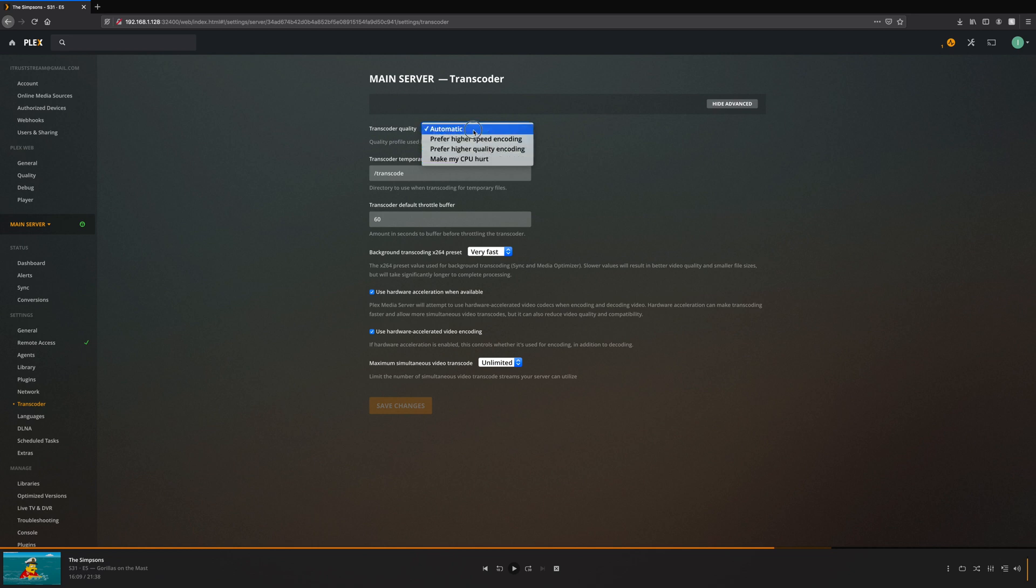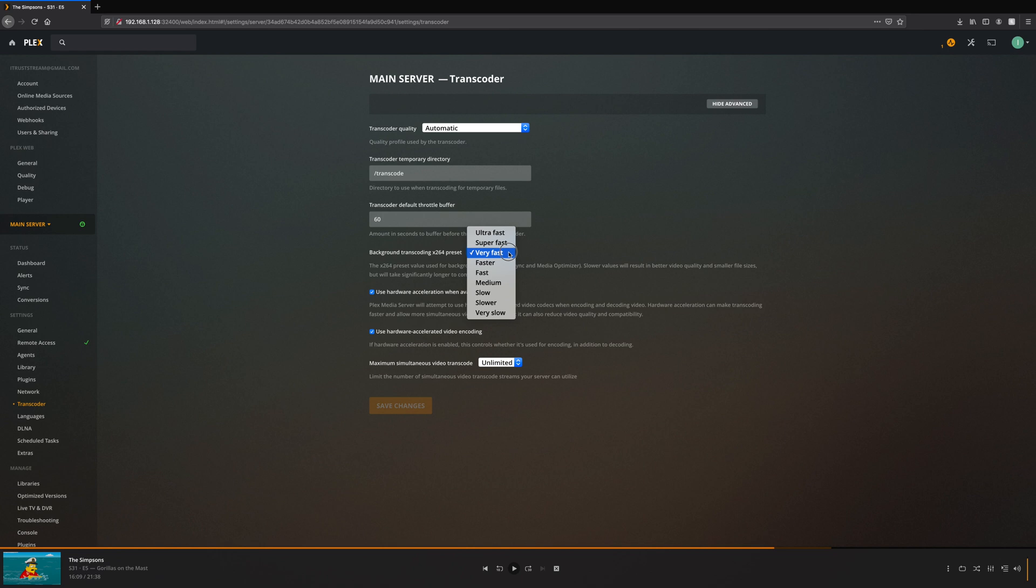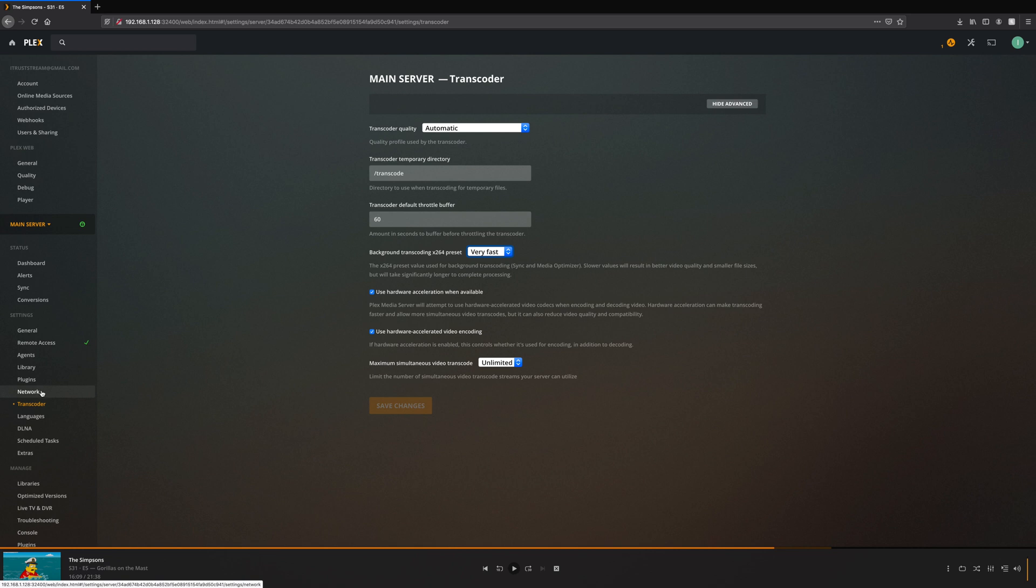For me personally, I keep it as automatic because it's pretty consistent when I'm watching my content. My background transcoding x264 preset I have on very fast - you can have it on ultra fast, super fast. Right now I have it currently at super fast, and you can change it to lower ones if needed.